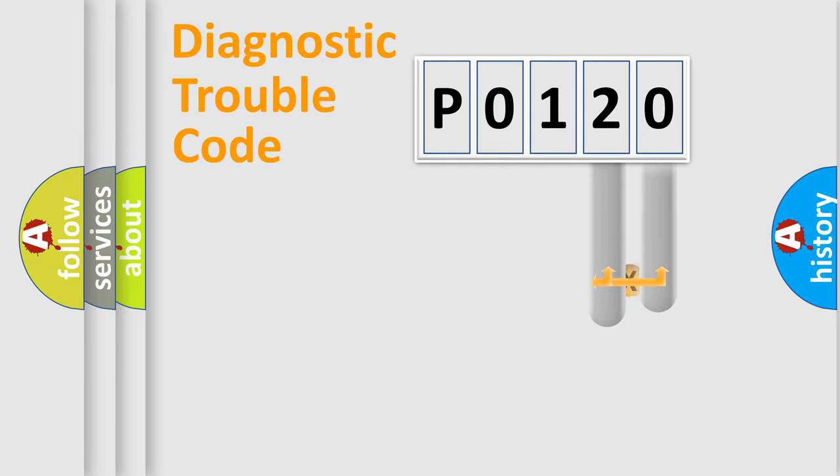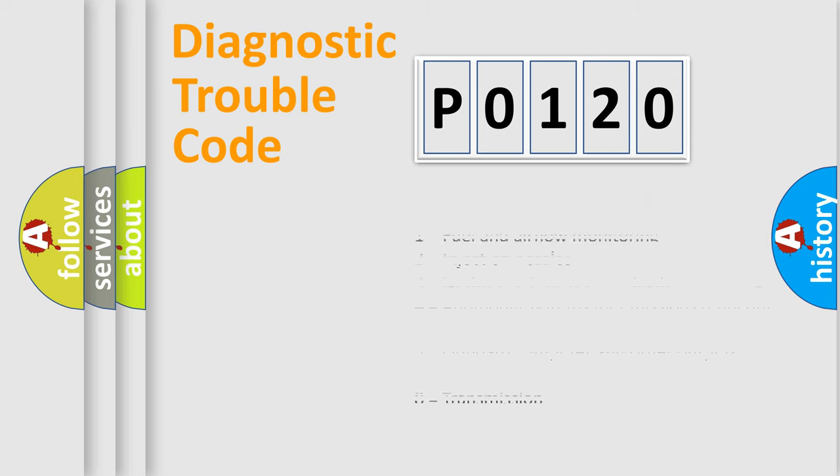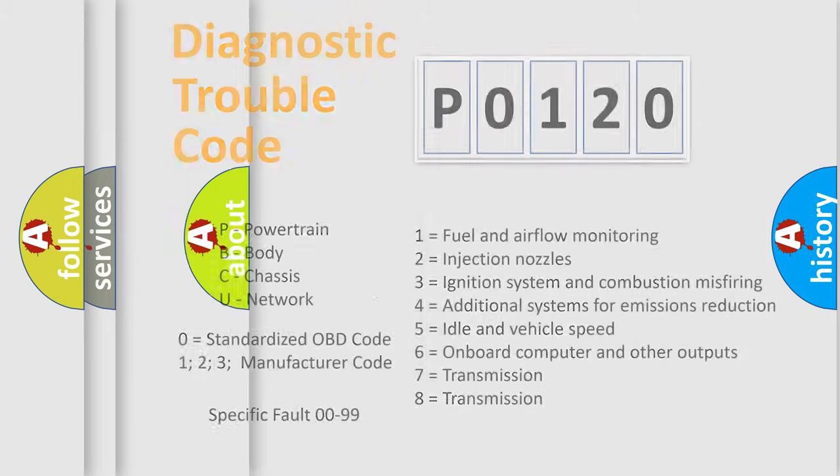Only the last two characters define the specific fault of the group. Let's not forget that such a division is valid only if the other character code is expressed by the number zero.